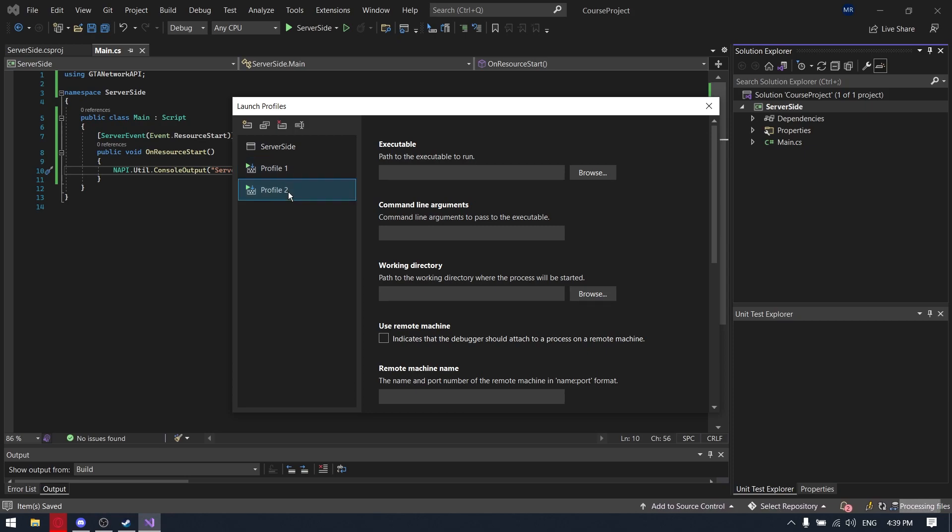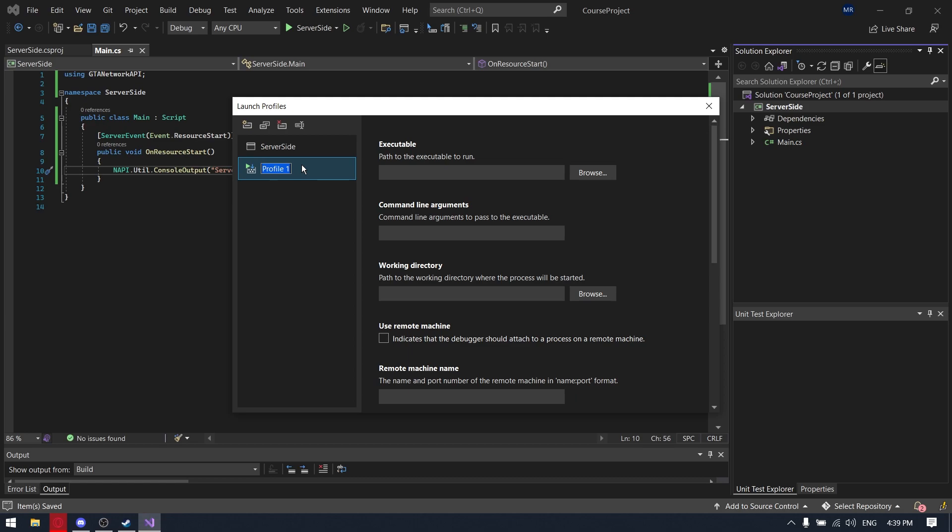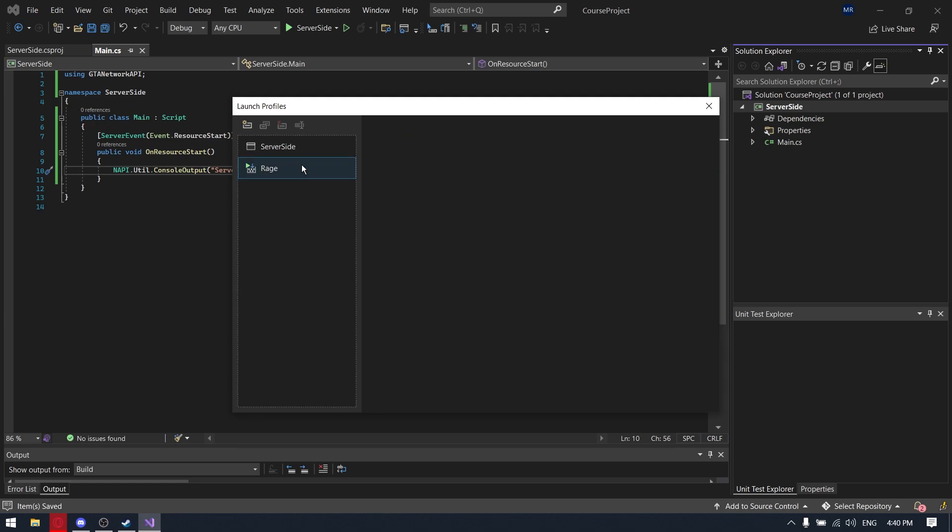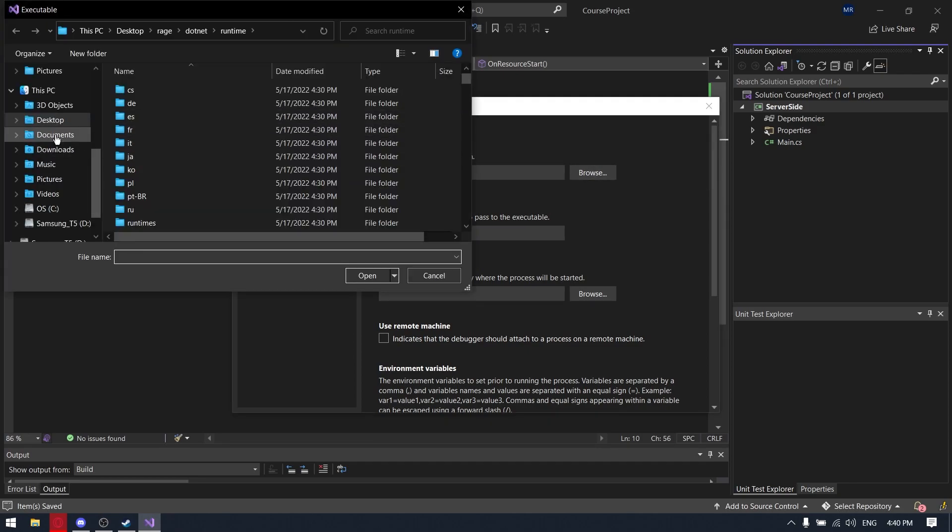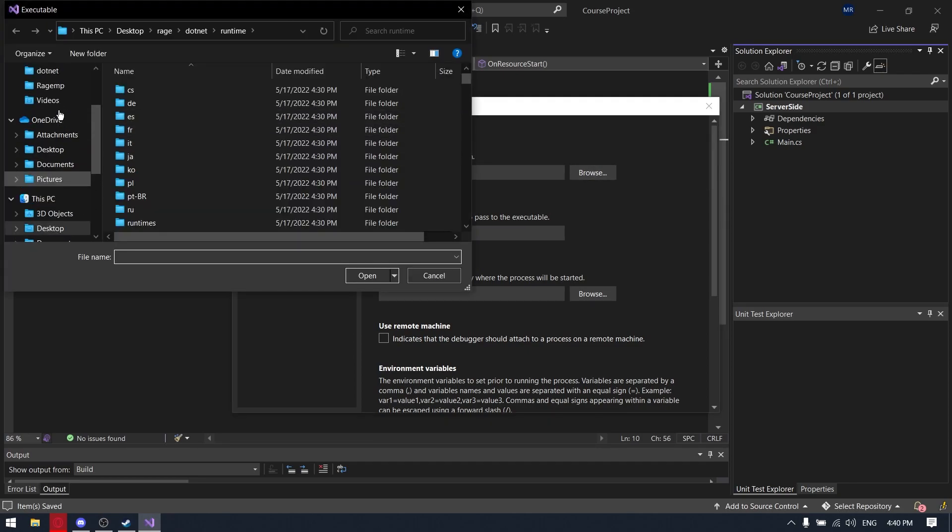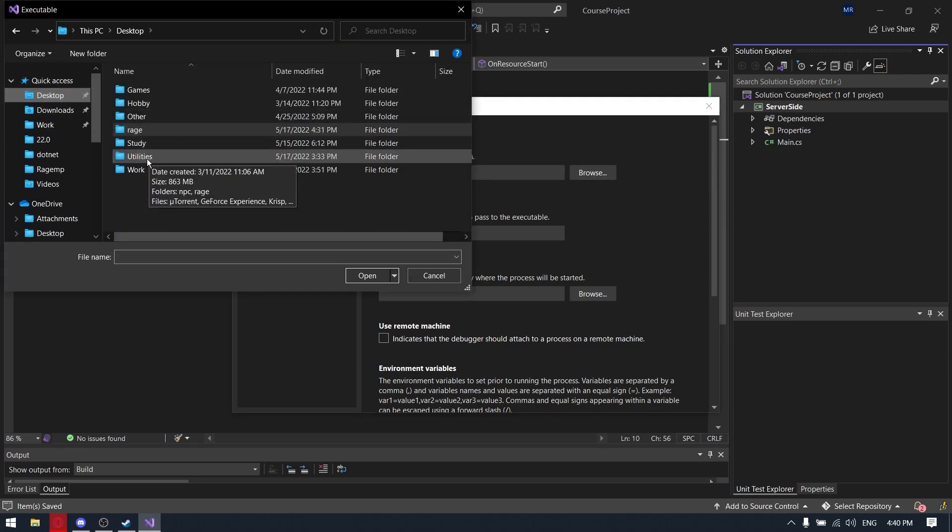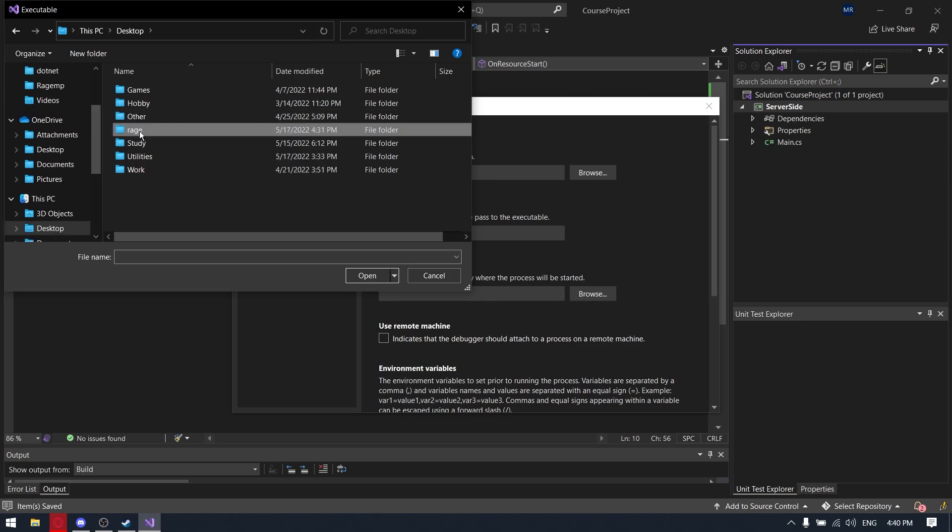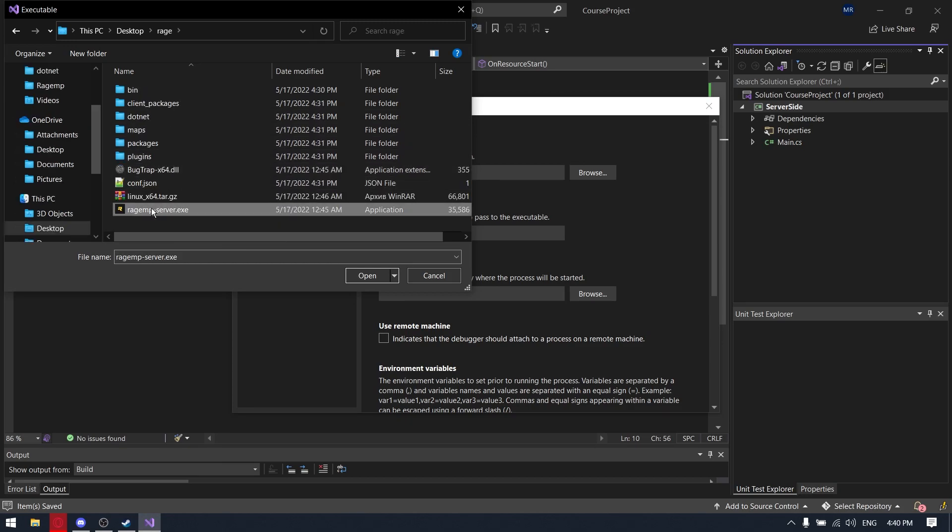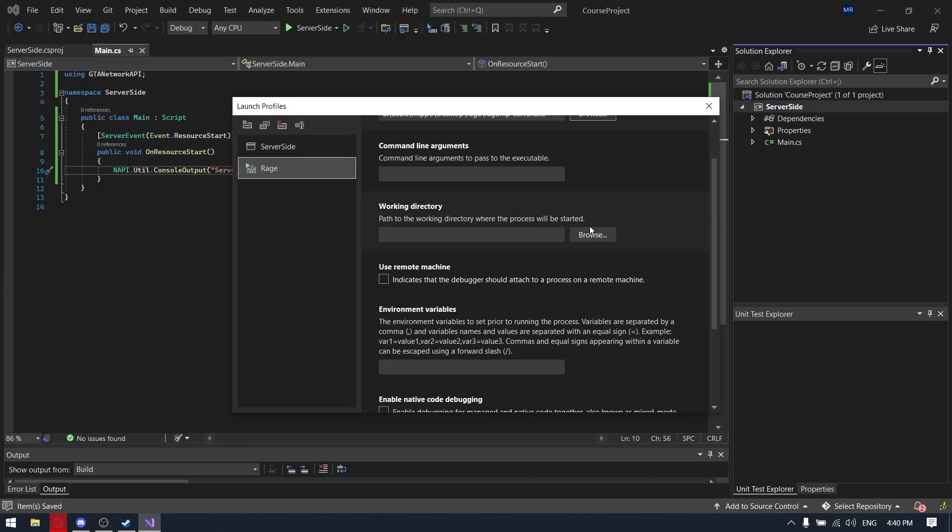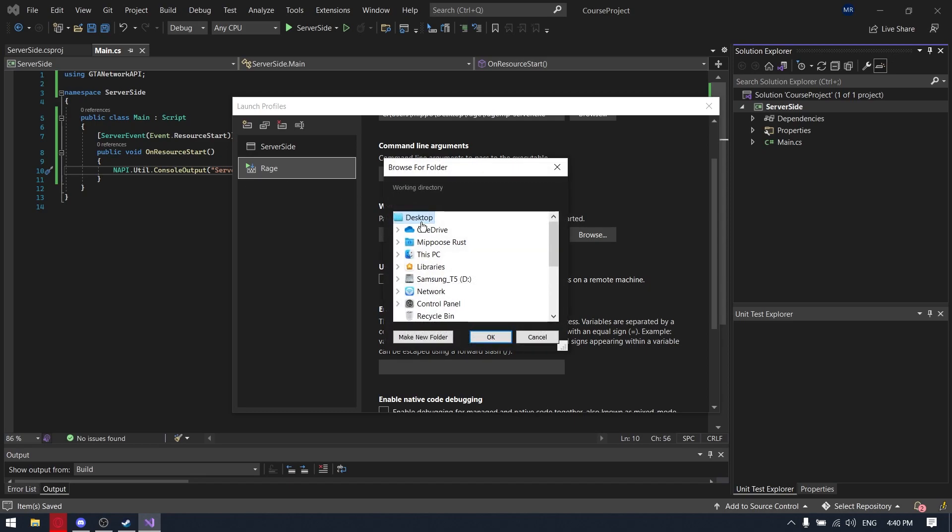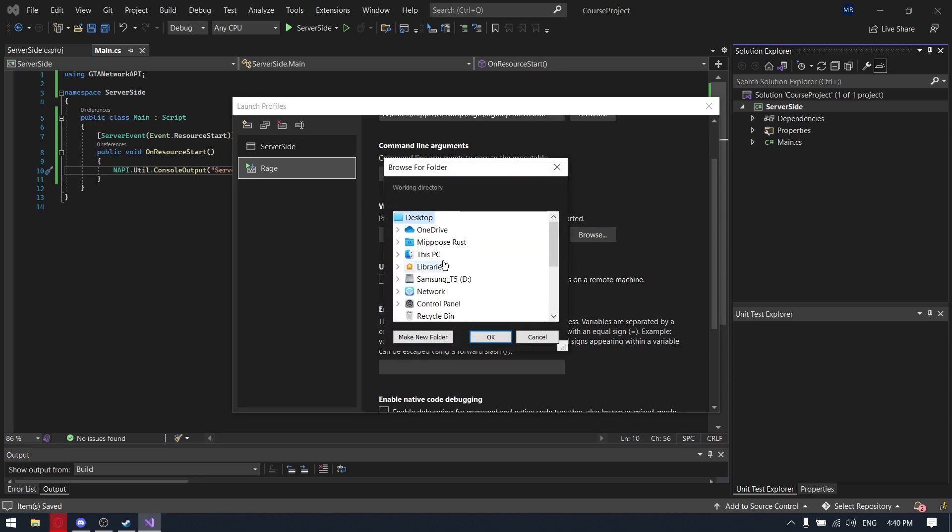Sorry. So we need to rename the first one, let's put like Rage, simply Rage I think. Here we need to provide the path to our ragempserver.exe. So in our folder, there's a file ragempserver.exe and the working directory should be like just the Rage folder, I mean the folder of our server.